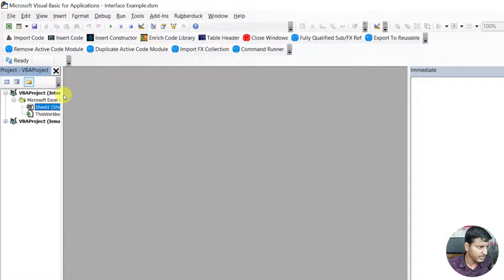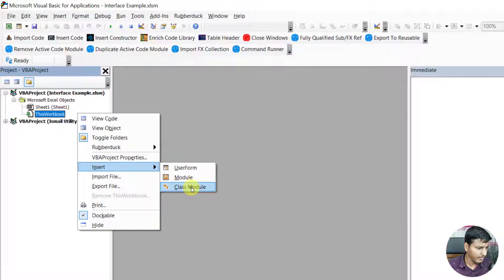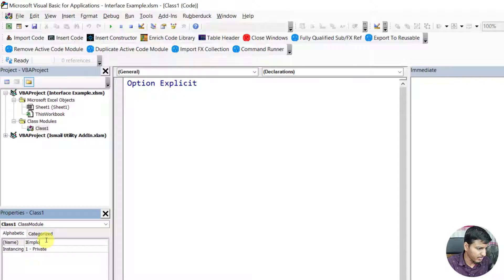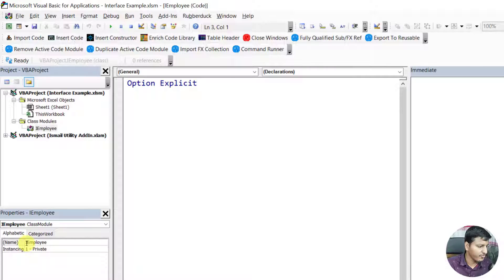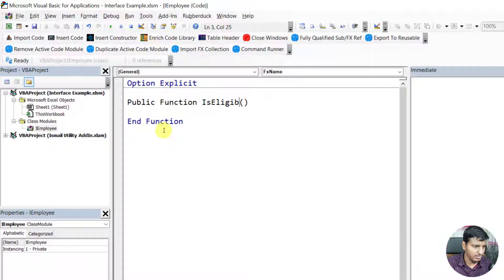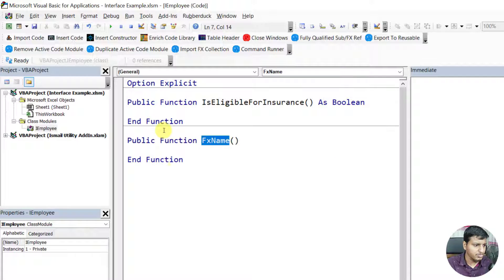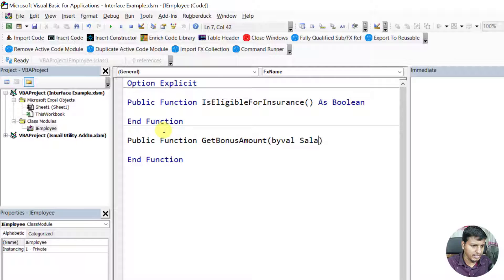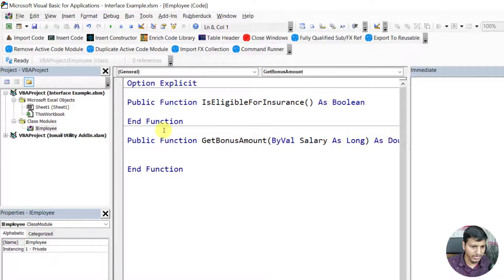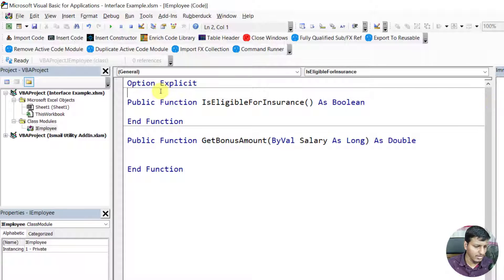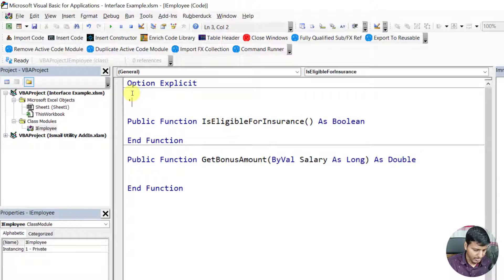Let me open the project explorer and create one interface called IEmployee. I'm prefixing it with 'I' — it's not necessary but it's better to differentiate. I'm going to create two methods: one is 'isEligibleForInsurance' which will return true or false, and the next one is 'getBonusAmount' which takes salary as long and returns double.